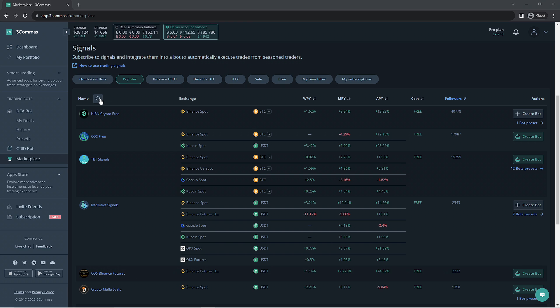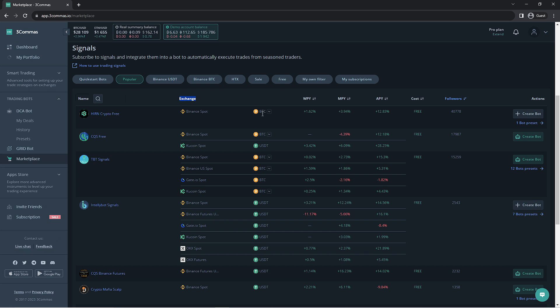If there is a specific signal you're looking for, you can search it by name on the left side of the screen. The next column would be the exchange used. To the right of this would be the tokens the profit is being listed in. If you click the drop down arrow, it will show more information.